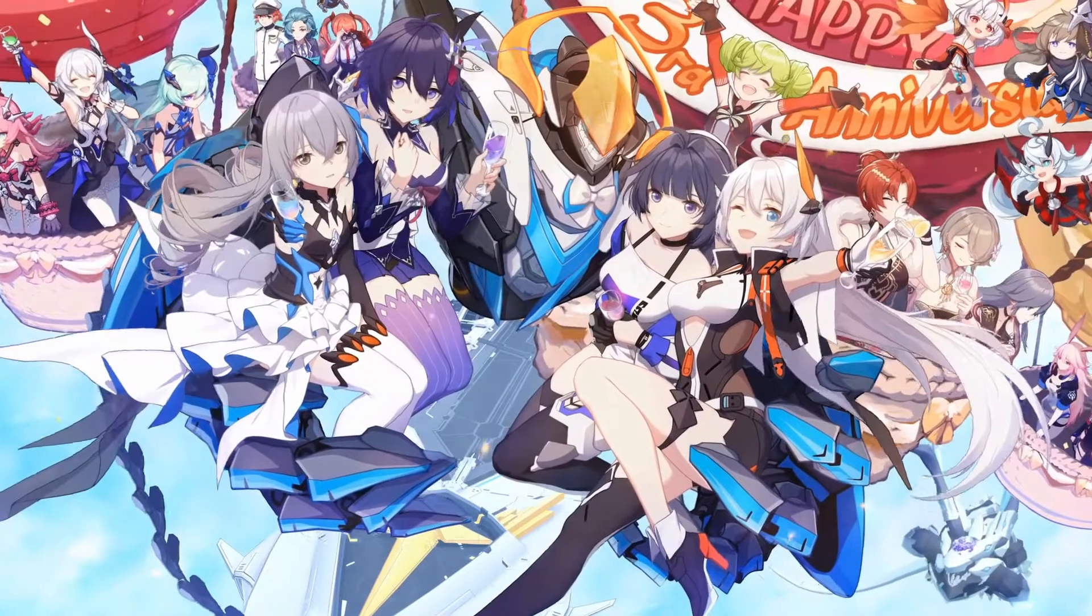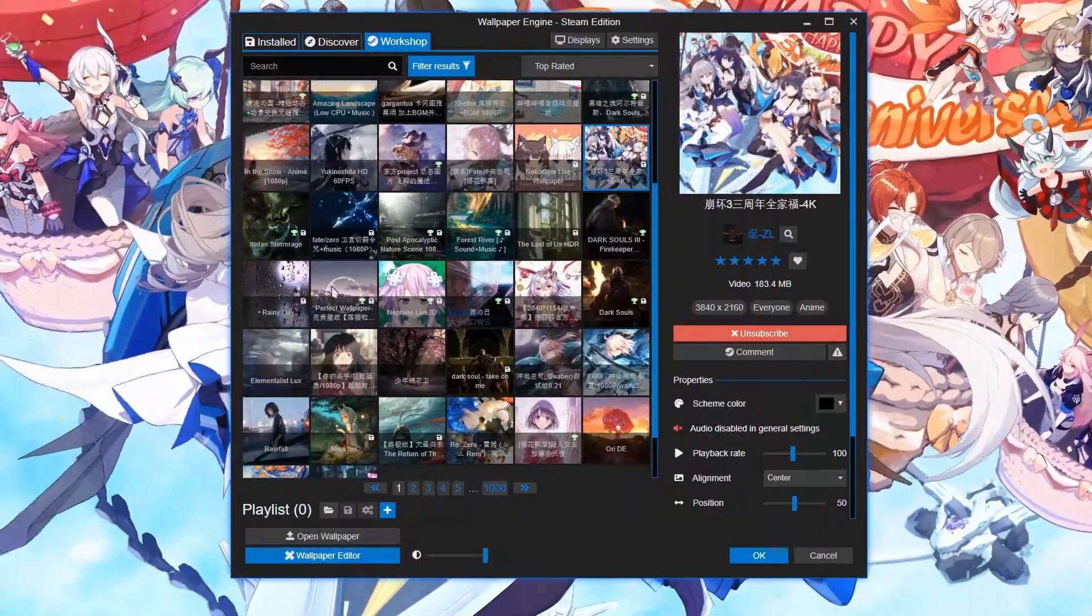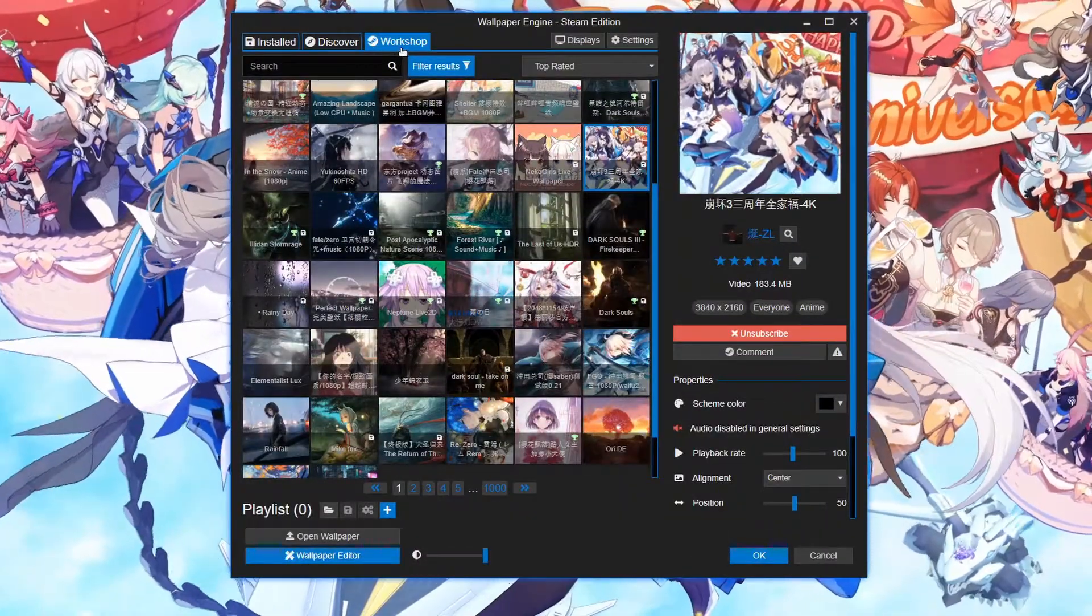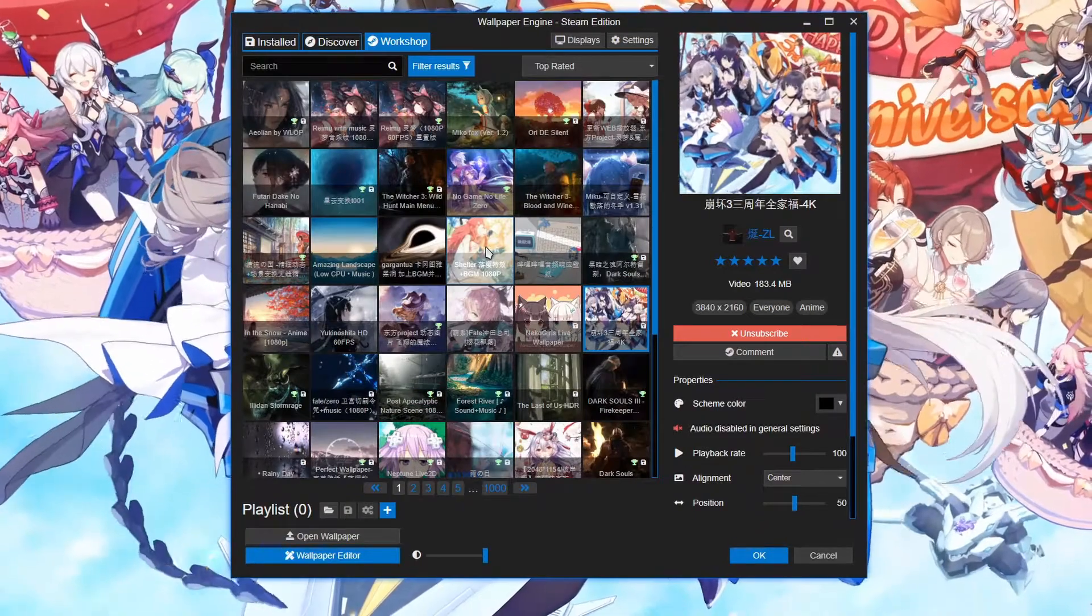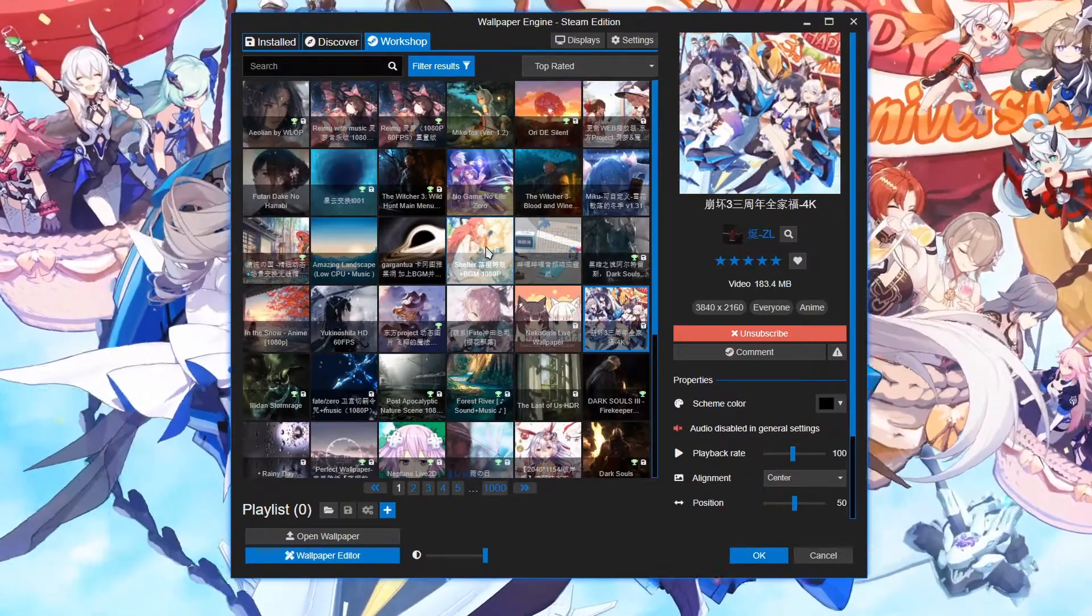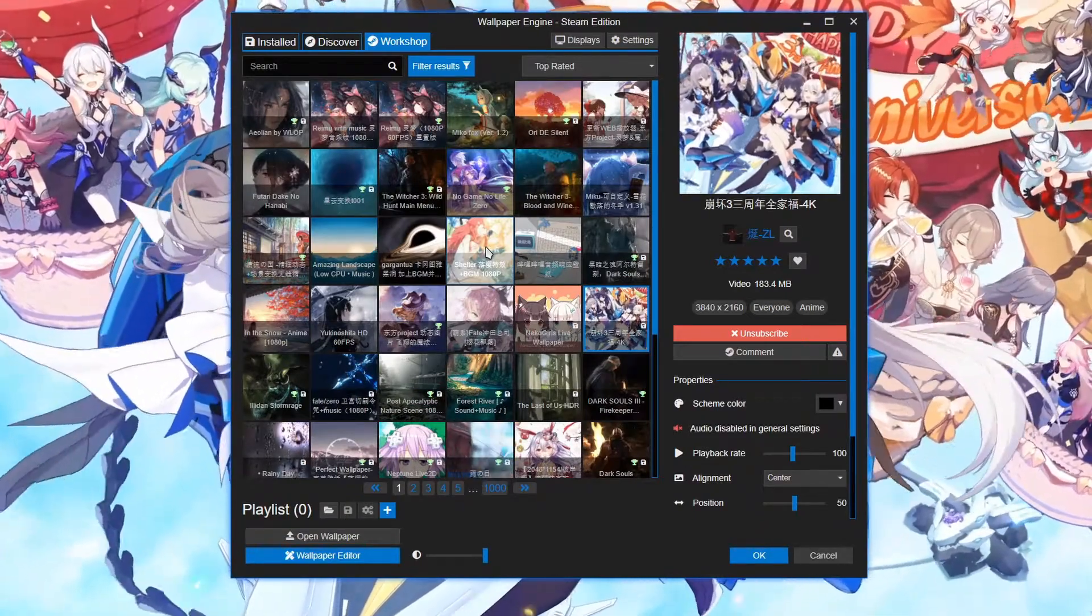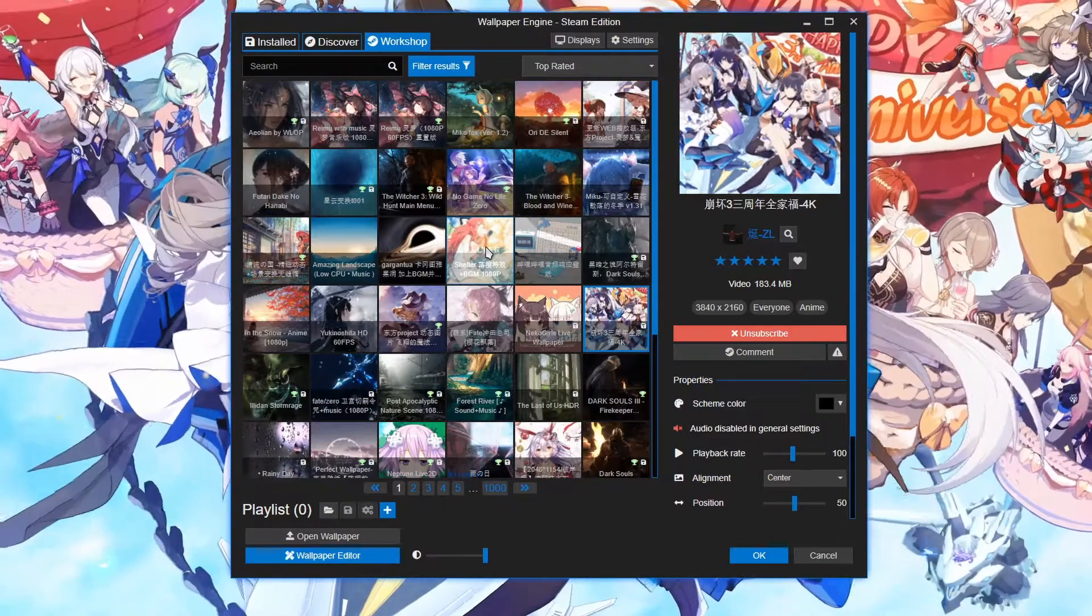Well first let's open up our Wallpaper Engine here and then we're gonna go to the workshop. As you can see here, there are quite a few anime wallpapers populated through the search results.